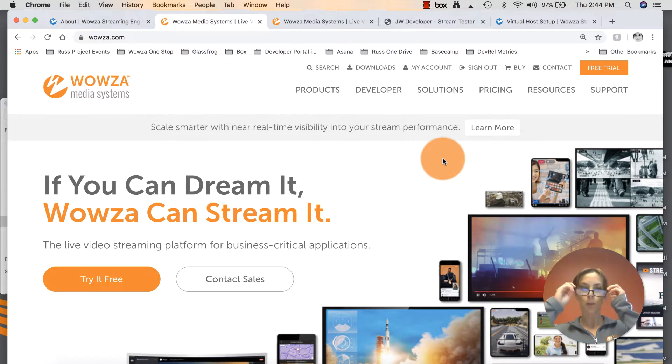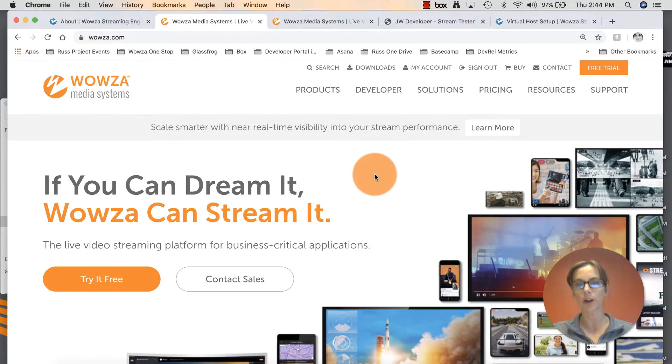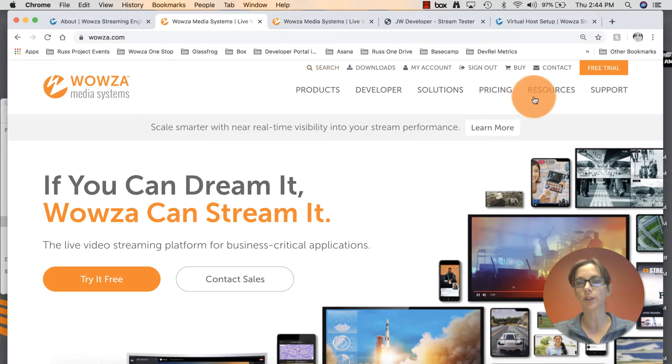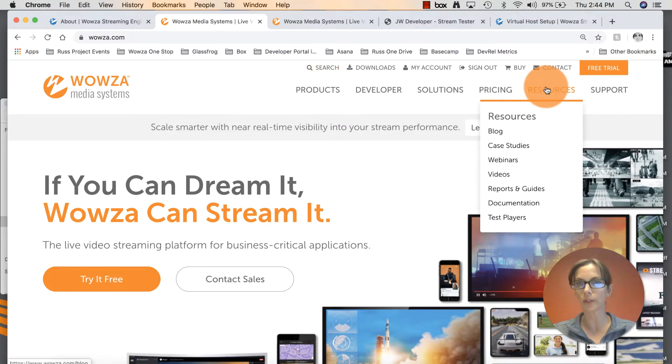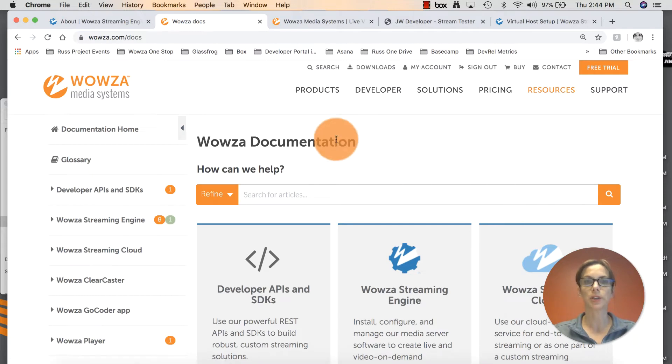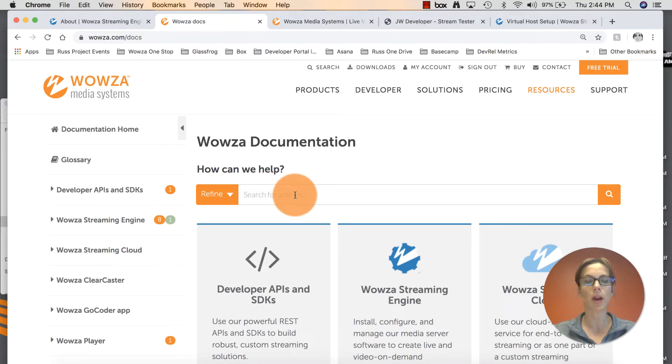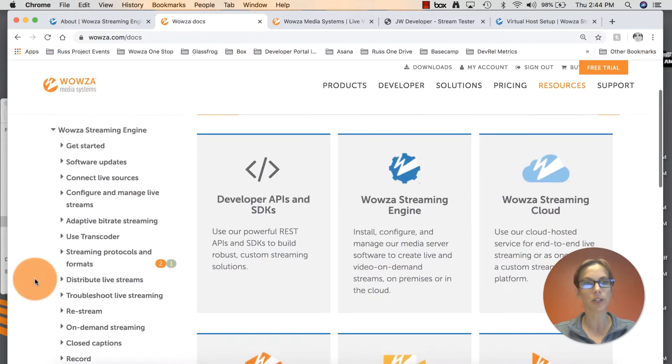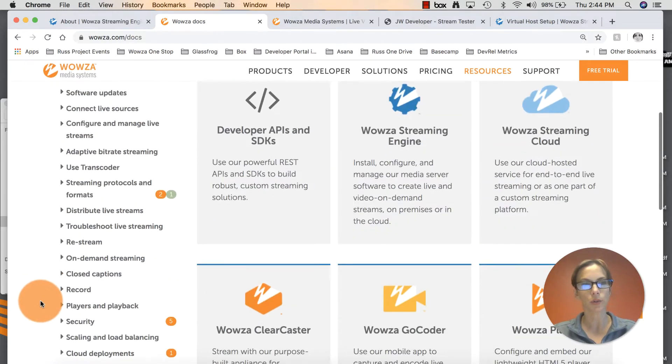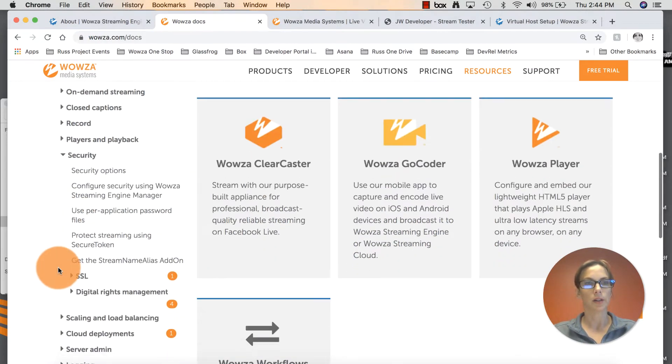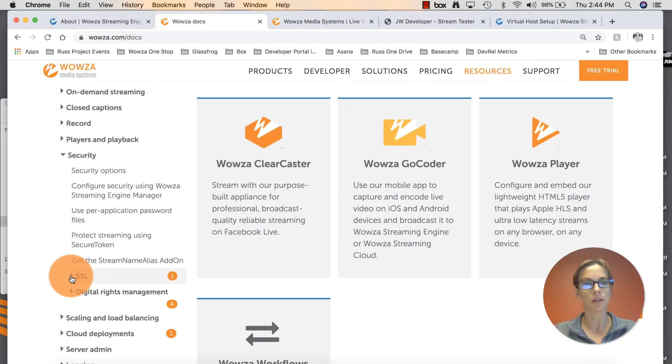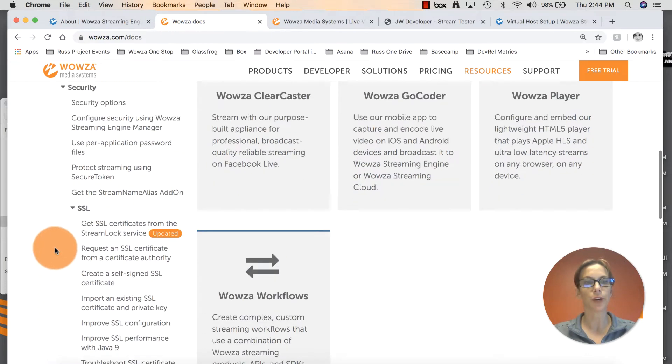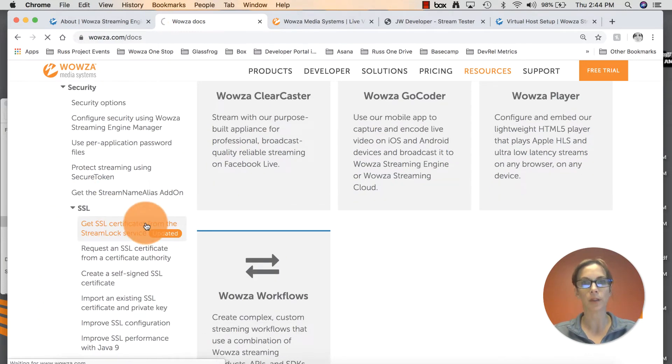Go ahead and open up Wowza.com and I'll show you where we can find the article we'll be following today. You can use the search function at the top of the page. You can also hover over resources, click on documentation. Once the documentation page opens, you can type for SSL certificate in the search bar. You can also use the left navigation bar under streaming engine, scroll down until you see security, open that, click on the SSL arrow, and then very first article is the one we will be following.